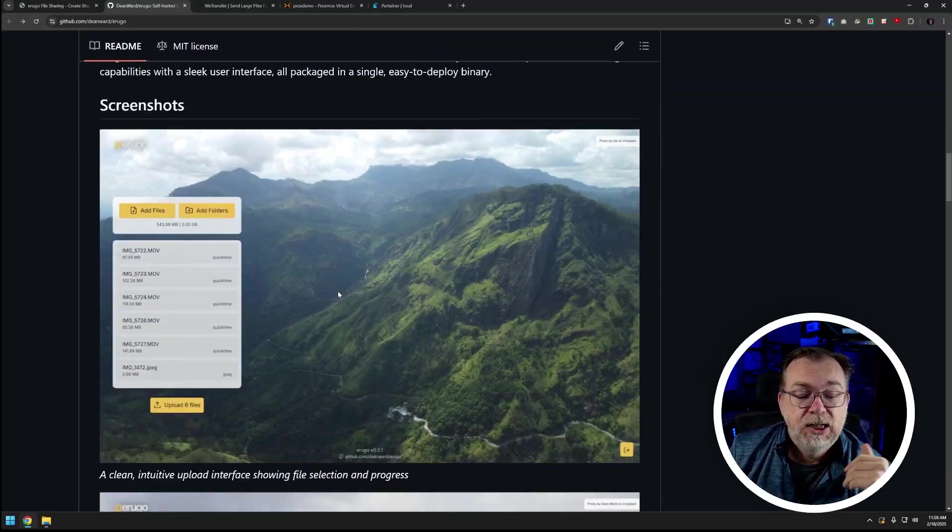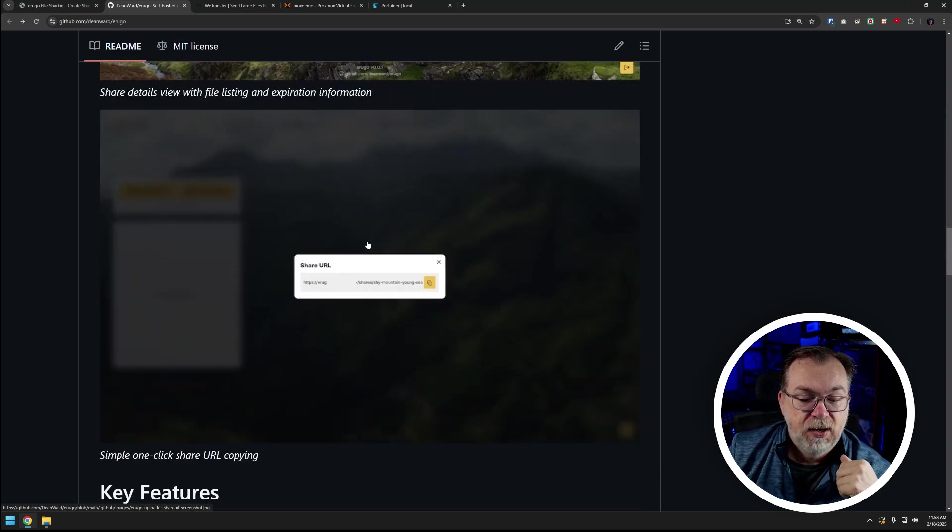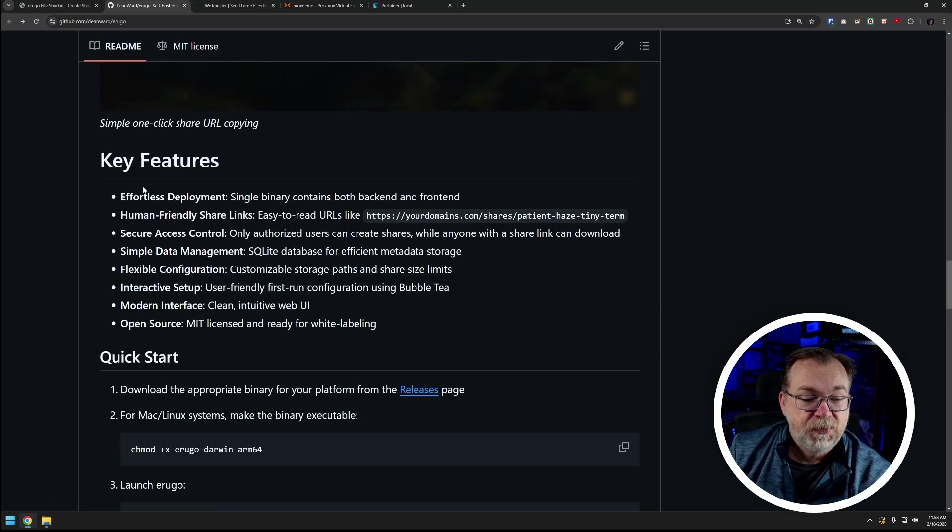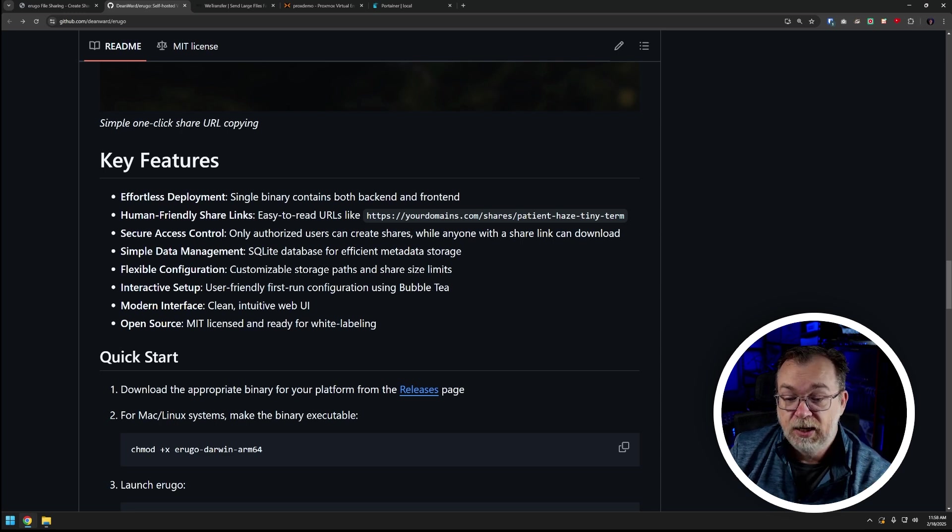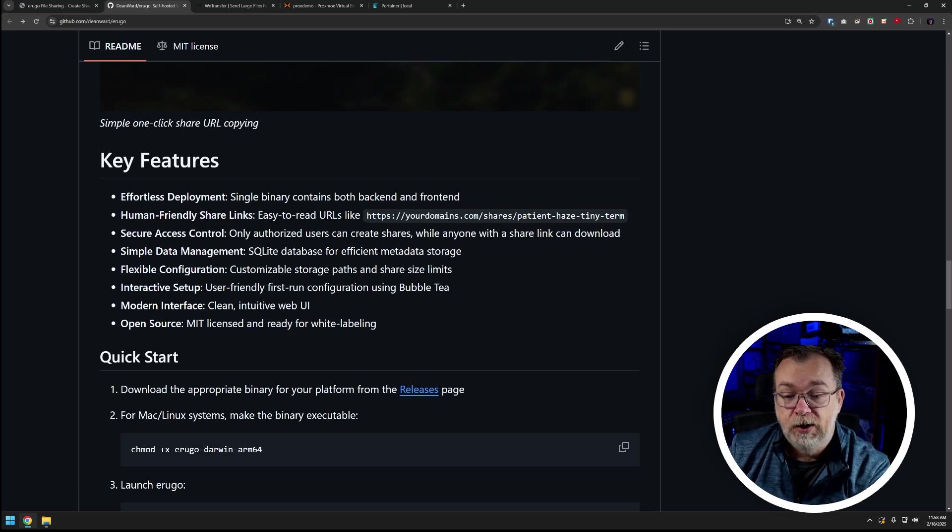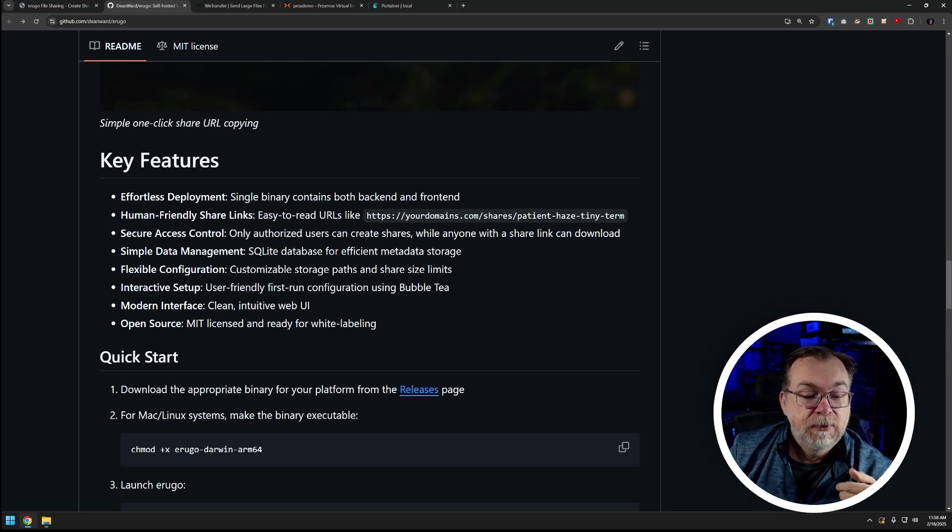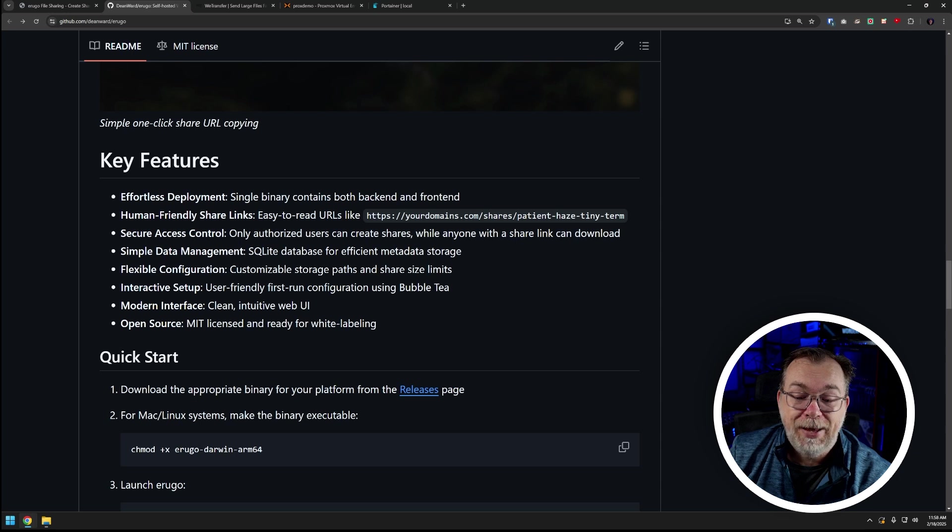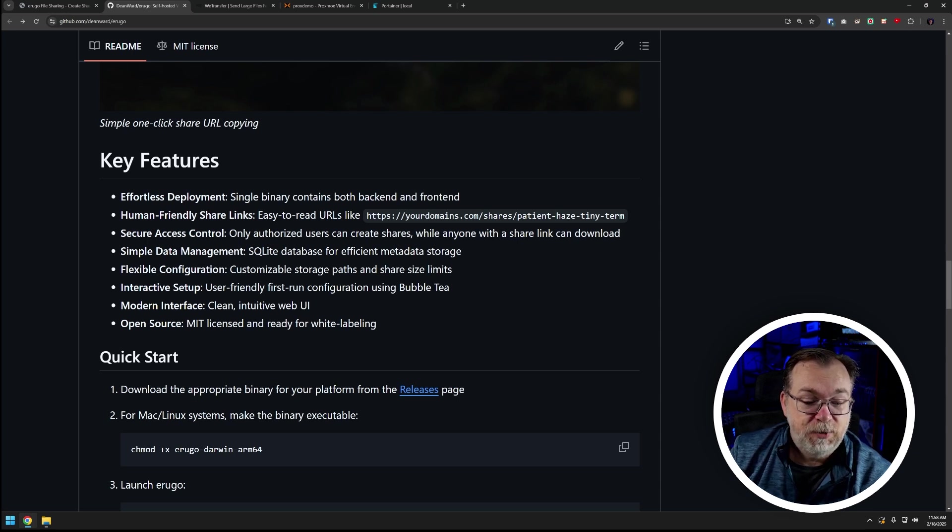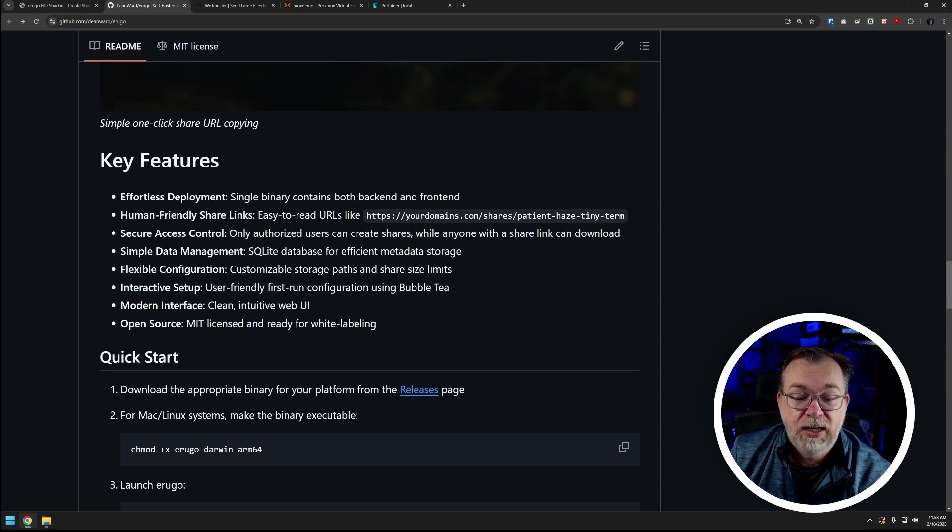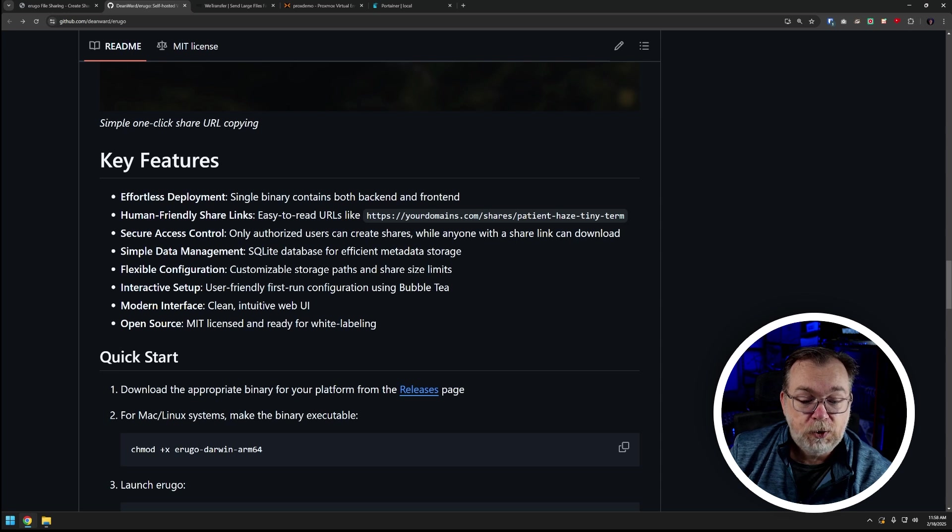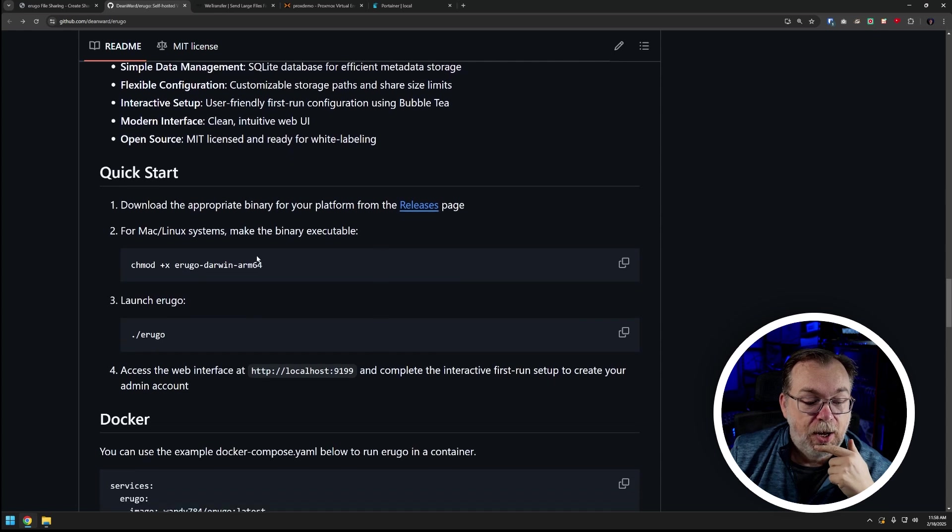Just know that you can do it a number of different ways based on what you find here on the GitHub repository. So we're just going to scroll down here, we can see some more screenshots of how all of this looks. Key features: effortless deployment, human friendly share links, easy to read URLs like what we saw earlier, secure access control - only authorized users can create shares while anyone with a link can download, simple data management - uses a SQLite database for efficient metadata storage, flexible configuration, customizable storage paths and share size limits, interactive setup, user-friendly first run configuration using Bubble Tea, modern interface, open source MIT licensing. So we've got some stuff for quick start here.